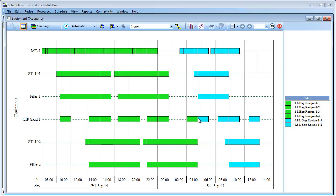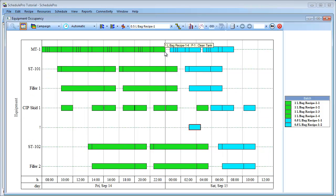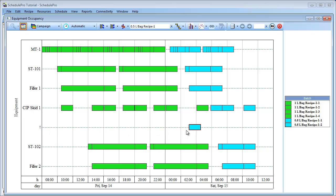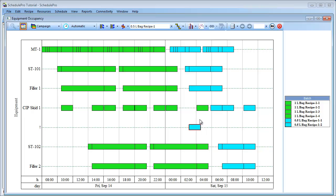However, it is possible to add flexible time shifts to various operations in SchedulePro. This allows the software to determine better solutions by shifting certain operations ahead or behind in the schedule. As a result, gaps in equipment usage can be reduced. For instance, currently the start of the first batch of the 1.5L bag recipe has been delayed. If I try to manually shift the batch start time, so that the first 1.5L bag batch begins shortly after the end of the last 1L bag batch, you can see that I generate a conflict for the CIP SKID.